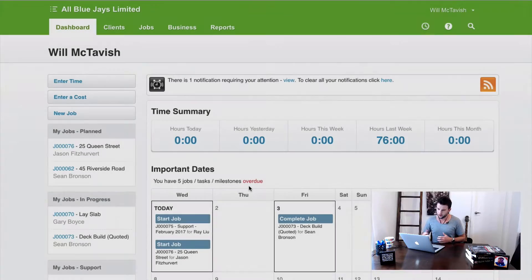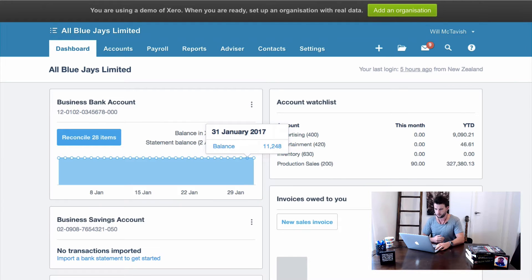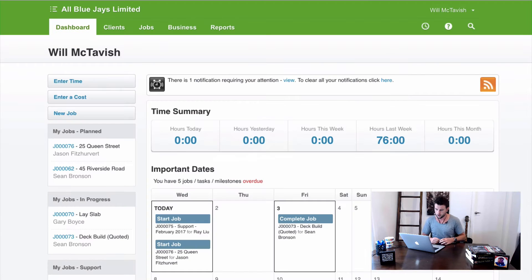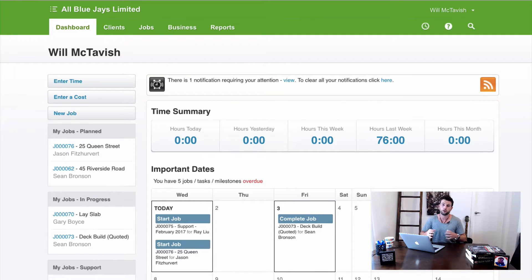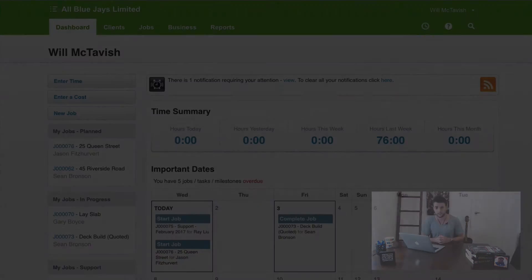Here we are in WorkflowMax and the demo company, All Blue Jays Limited. Jumping into the other tab, we're in the Xero demo for All Blue Jays Limited. These two accounts aren't currently integrated — I disconnected the integration before starting this tutorial so I can show you how to set it up. First, I want to talk about what integration actually is.